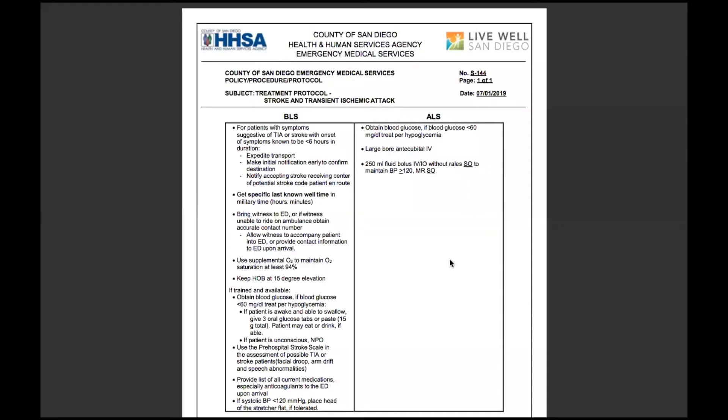Welcome back everybody. Today we're looking at S144, the treatment protocol for stroke and transient ischemic attack, also called a TIA.